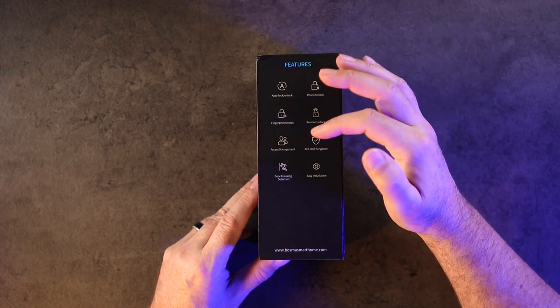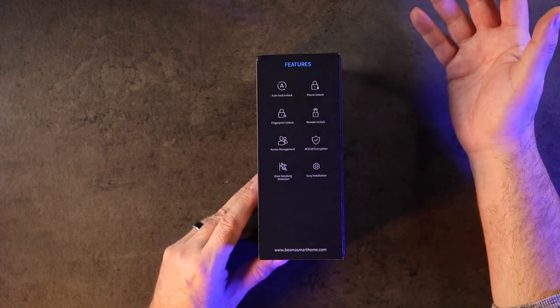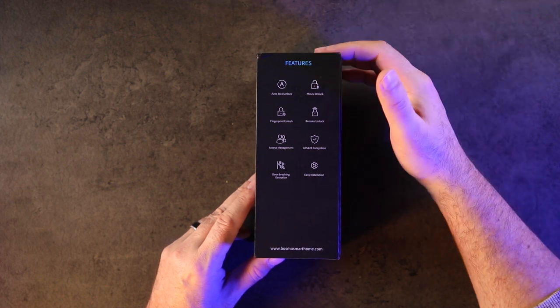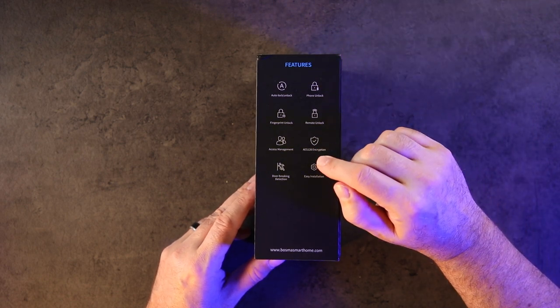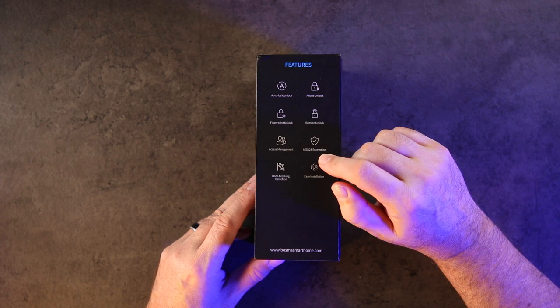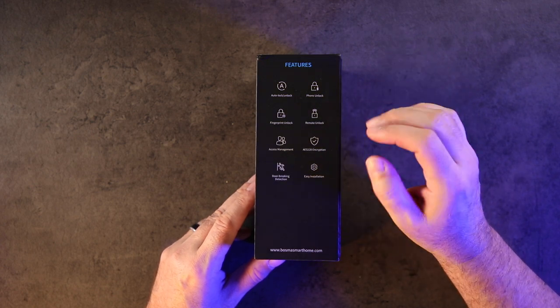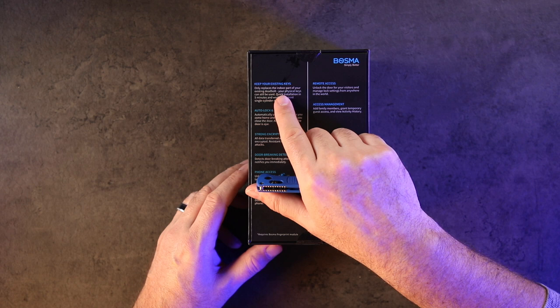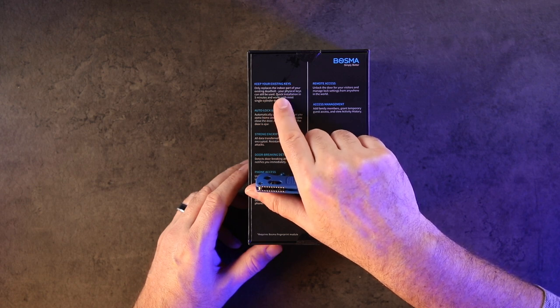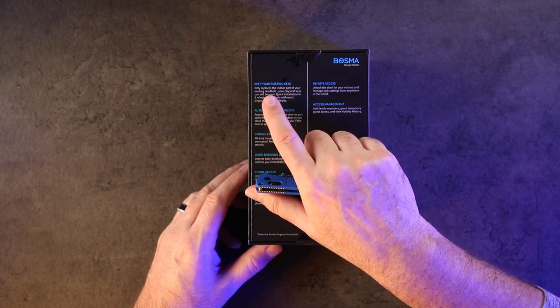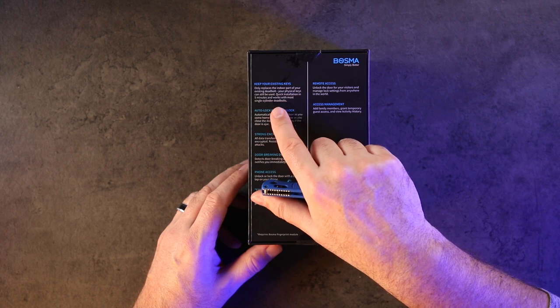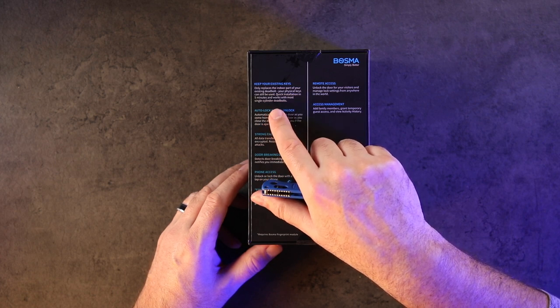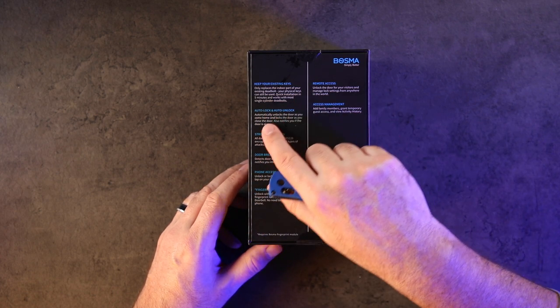You can manage access, send somebody a code or a one-time use to get into the house. It's got AES 128 encryption, door breaking detection. Keep your existing keys—it only replaces the indoor part of your existing deadbolt. Your physical keys can still be used. Quick installation in five minutes and works with most single cylinder deadbolts, which is very cool.